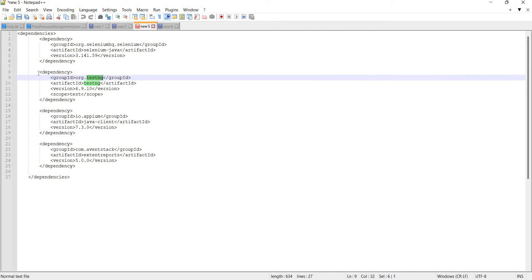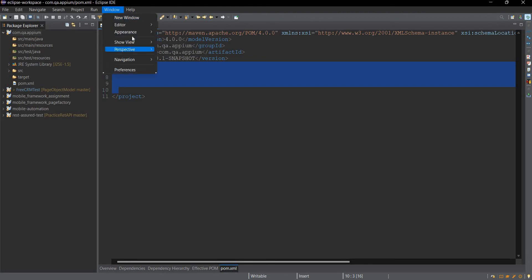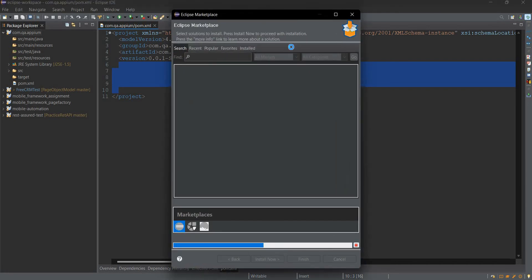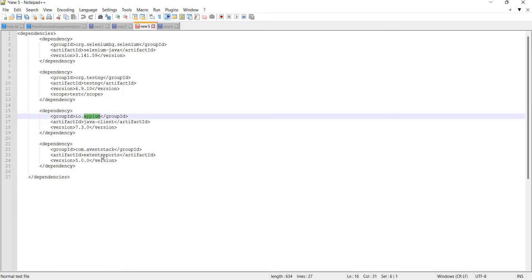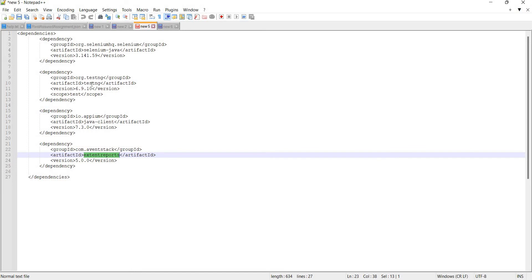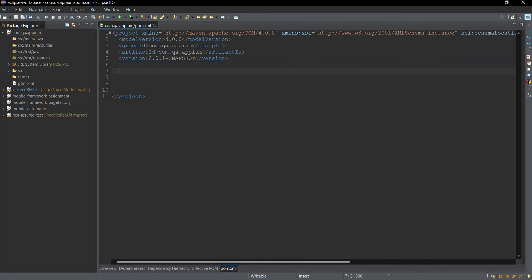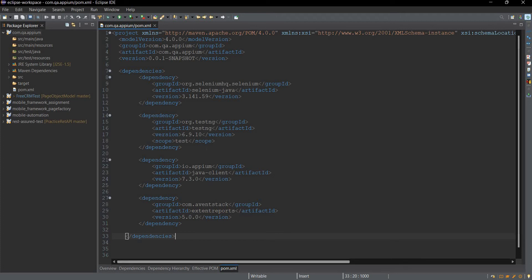We will also need TestNG. You can install the TestNG dependency or install it using the Eclipse Marketplace — just search for TestNG and install it from there. Other than that we will need the Java client library to work with Appium, and we will need ExtentReports if you want to generate beautiful test reports alongside the TestNG report. I will download all these dependencies now — copy and paste them into the pom.xml, save, and it will take a couple of minutes to download.